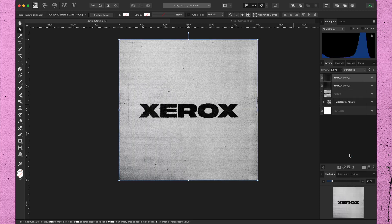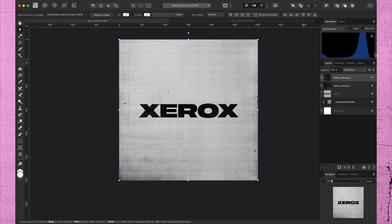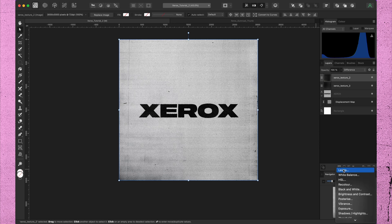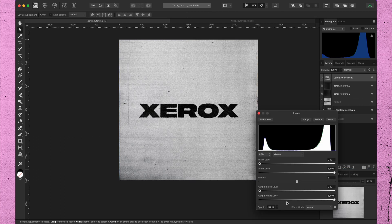Same here, blend mode difference. You can try other blend modes if you like. But let's keep it simple. Now this looks a bit dark to me. Let's adjust the levels of the texture.